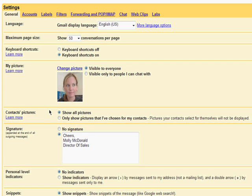Some of your contacts may have pictures too, so you can choose to show all pictures, or just ones you chose for your contacts when you set up your contact list.